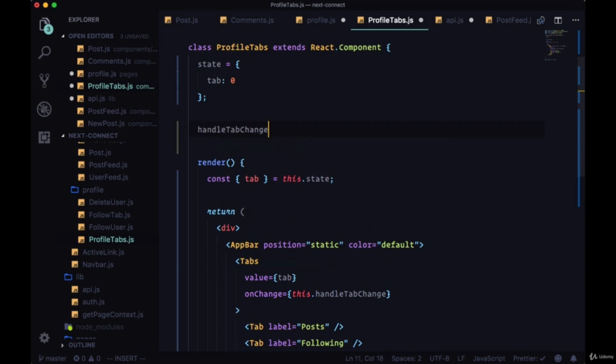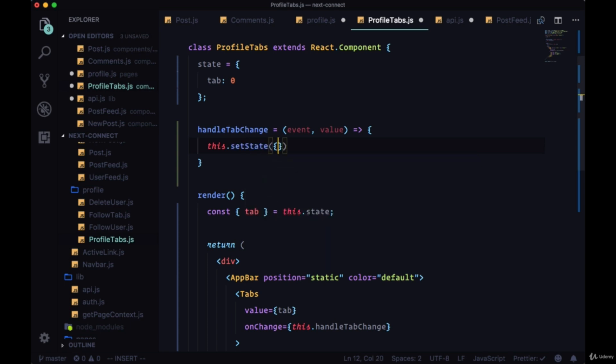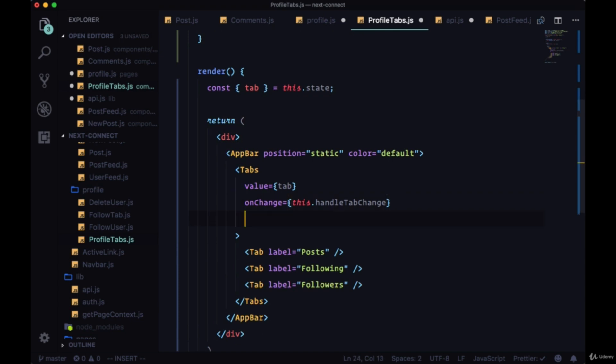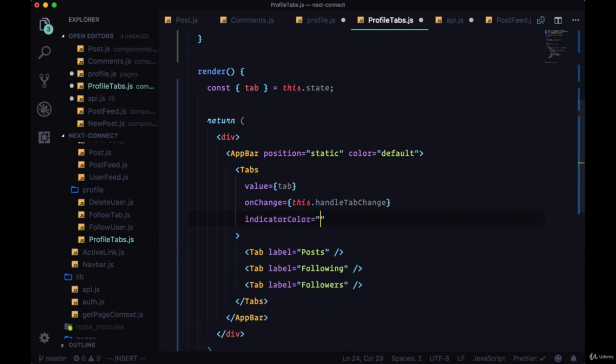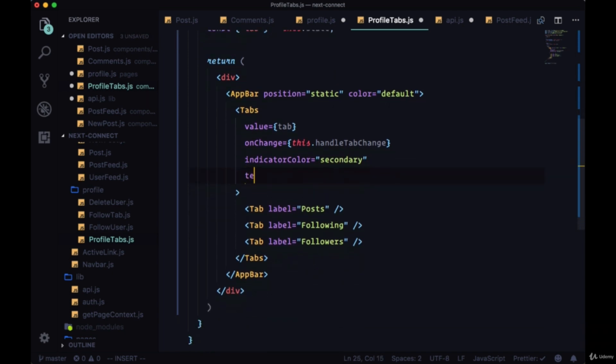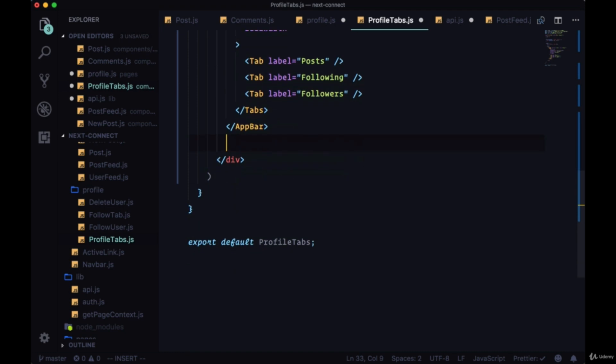This will update state. It'll need event and value. We'll set the tab to value. We have an indicator color which will be secondary, a text color secondary as well, and it will be full width. So underneath our app bar we'll add a condition. If we're at tab zero, we want to display our posts.